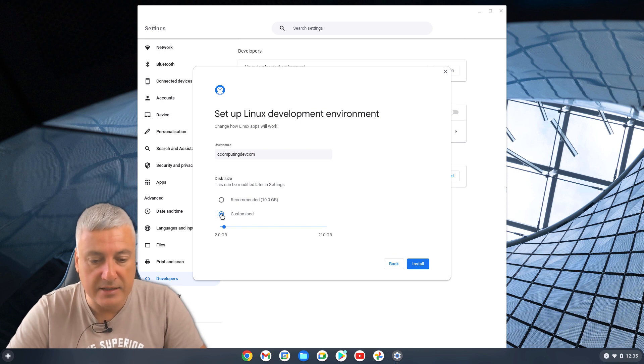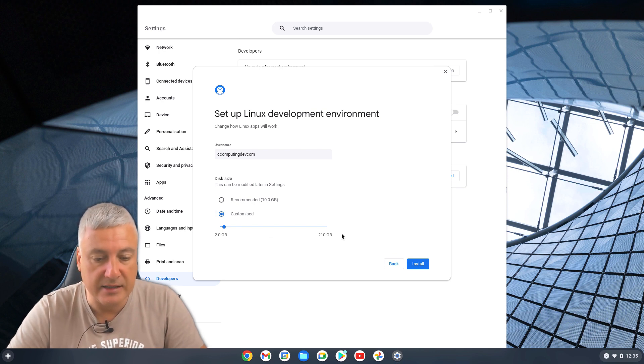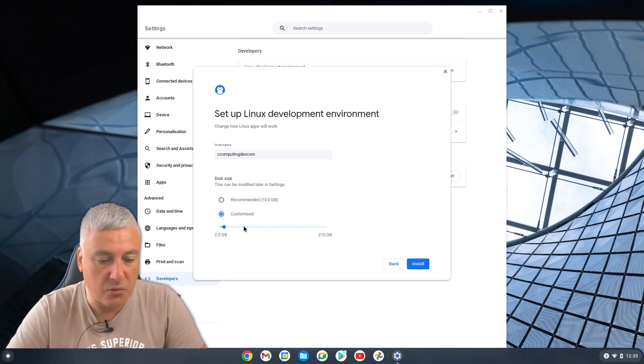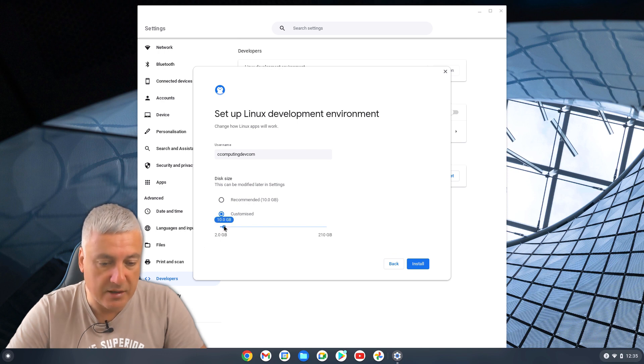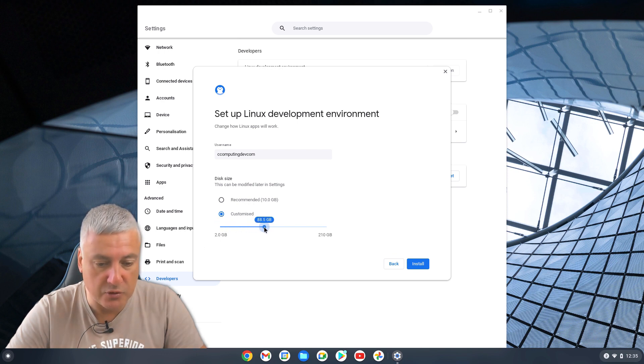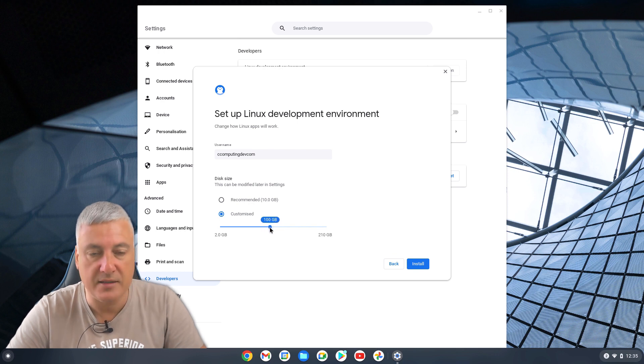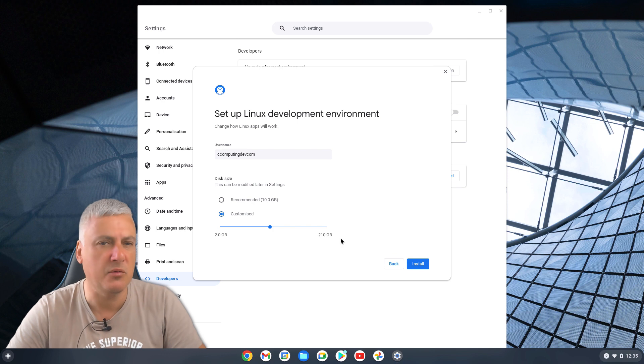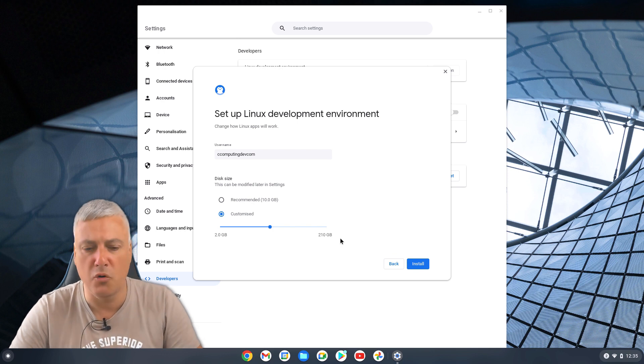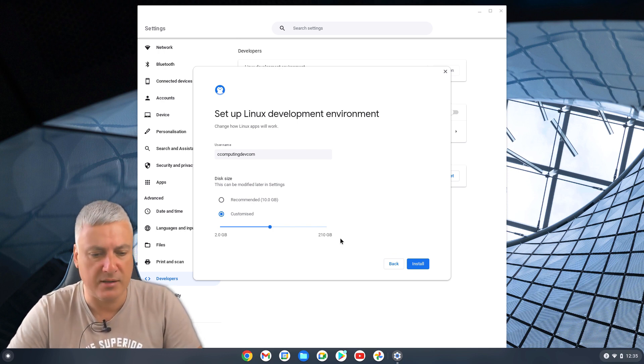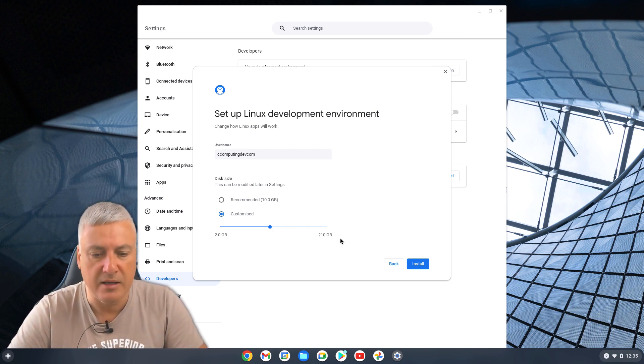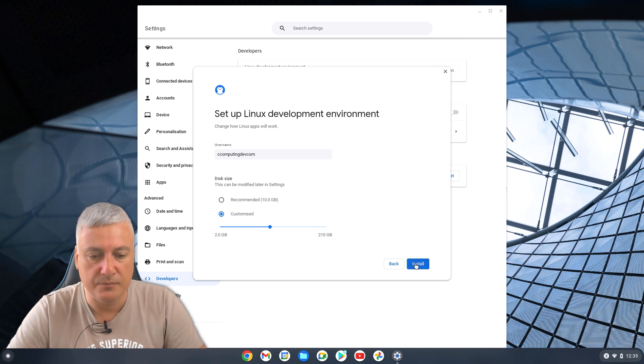But if you've got more space, you can click here and click on Customized. Here, it's got that I've got 210 gigabyte of space. So I'm going to put that right up to 100 gigabyte. I'll have 100 gigabyte left over for Chrome OS and Android apps, which is more than enough, and for my downloads folder. Then press Install.